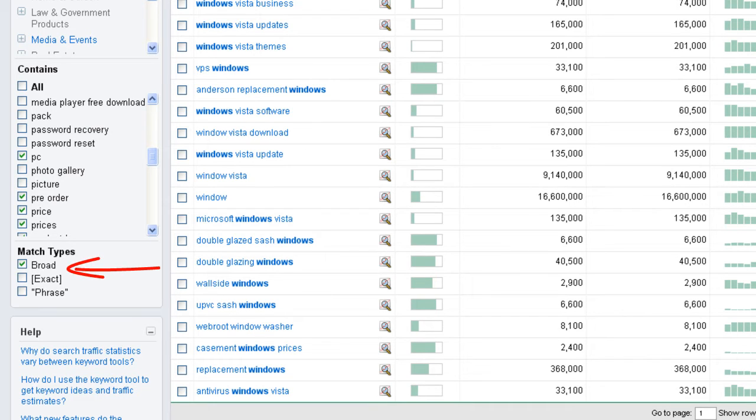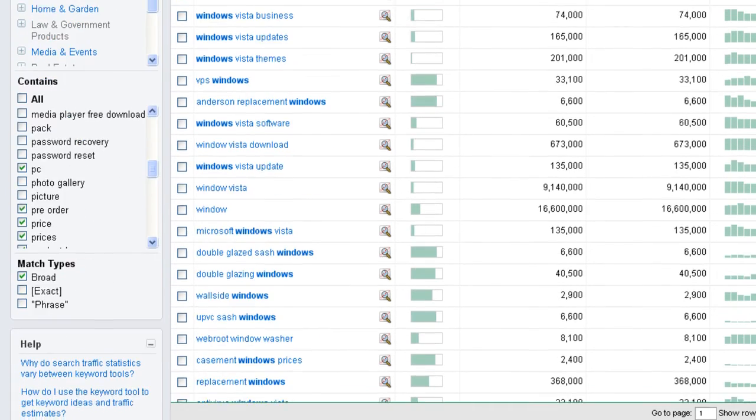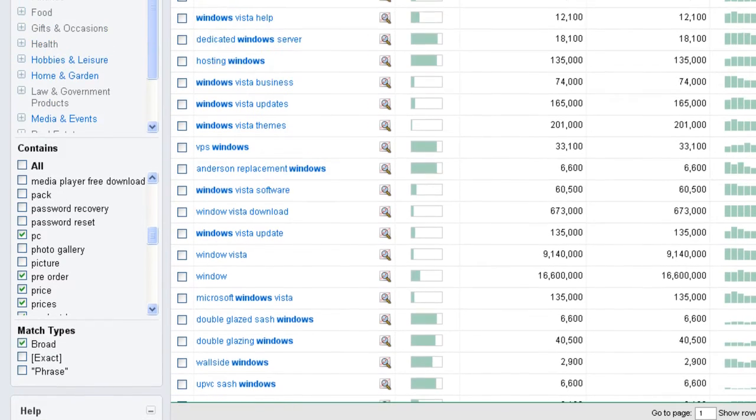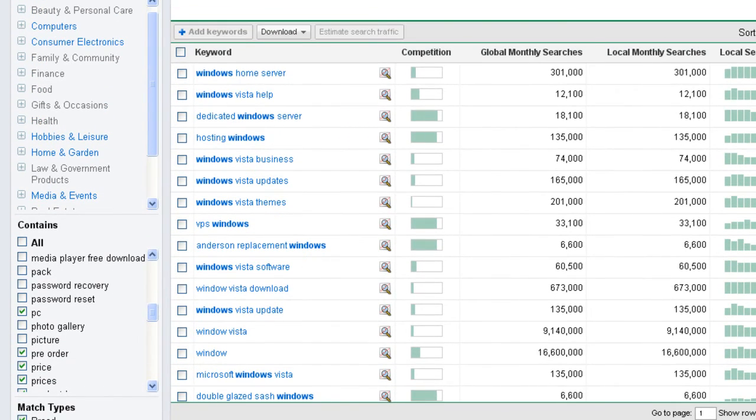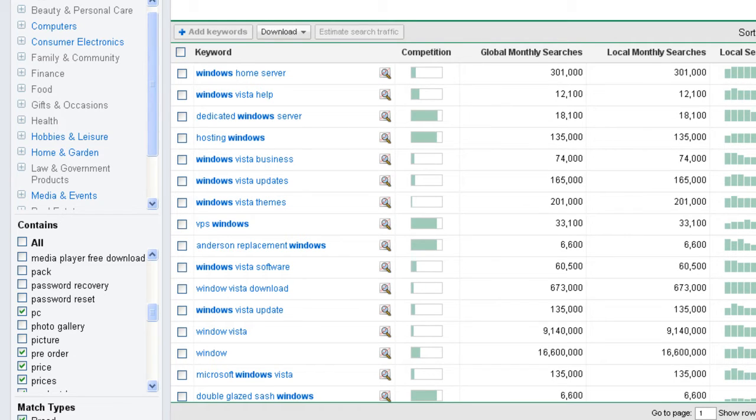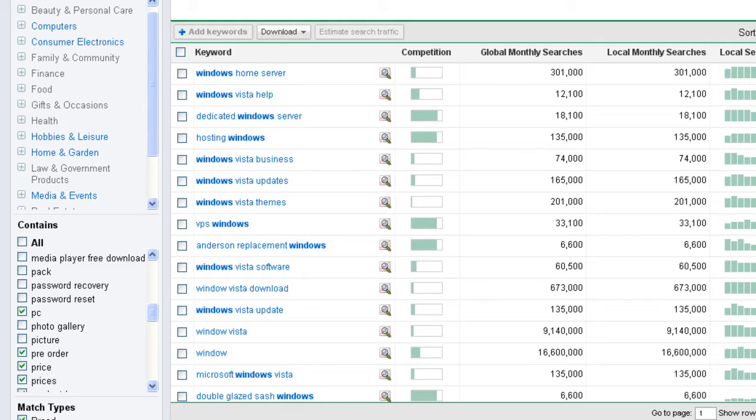Now, currently this is set to broad match as you can see here on the match types on the left side there. And we can see here that Microsoft Windows Home Server has 301,000 searches per month. Now, this is a little bit misleading because this is set to broad match. Now, what this means by broad match is that Google is telling us that 301,000 people will be searching Windows Home Server or phrases related to that. So this is a bit of an inflated figure and you don't want to be basing your intelligence off of this.